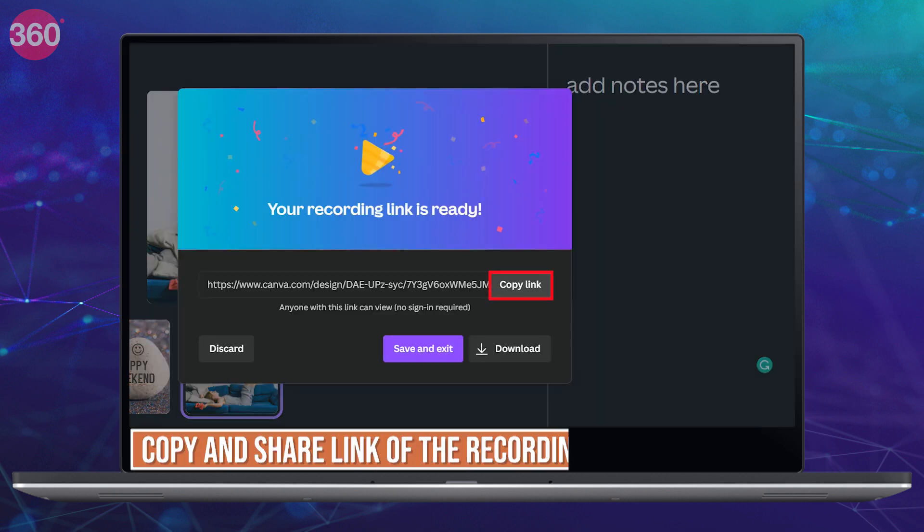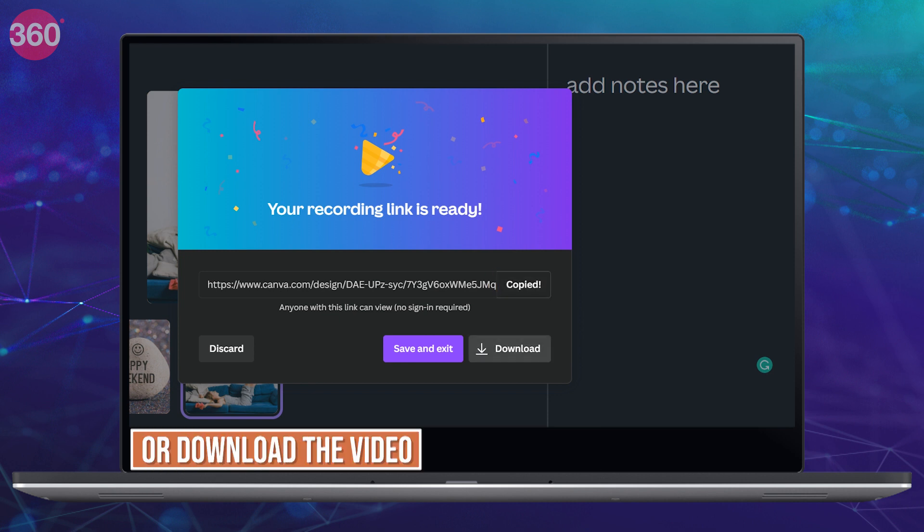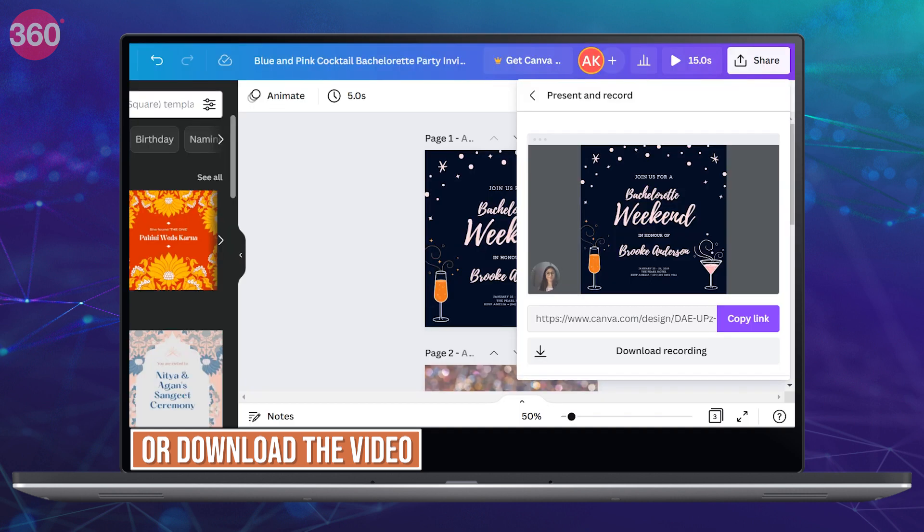You can now copy and share the link of this recording with others so that they can watch it or simply download the video directly to share it.